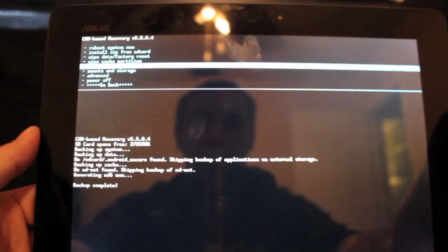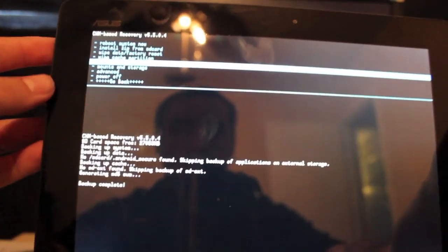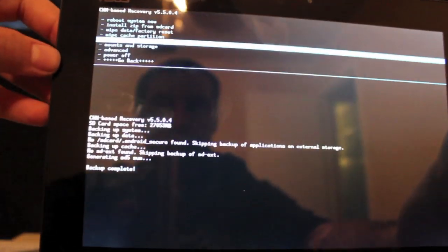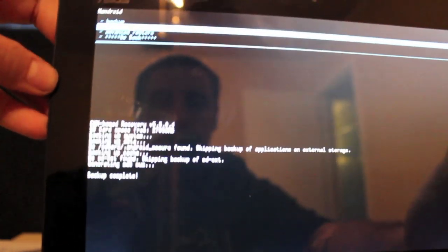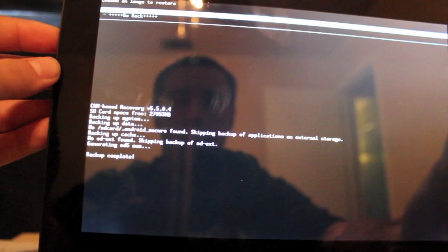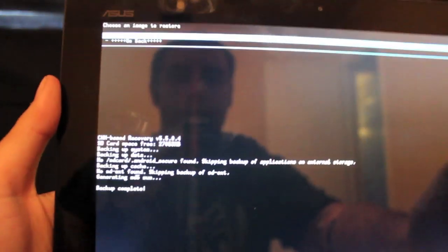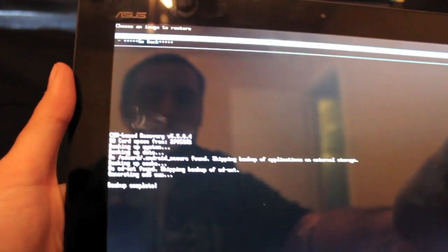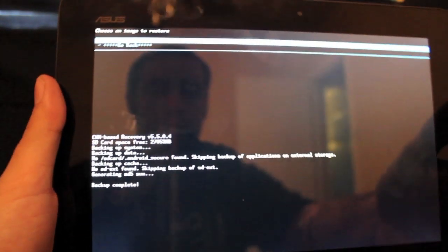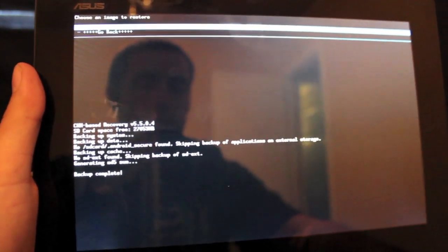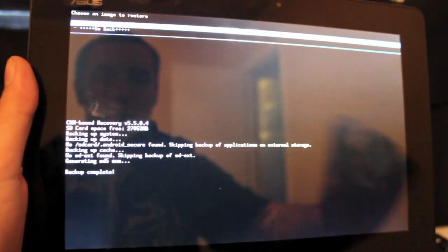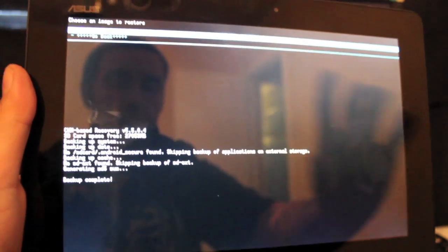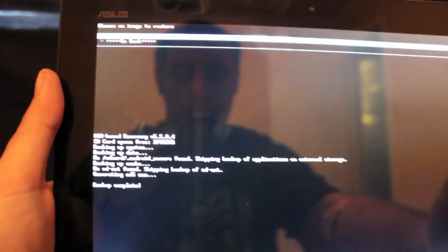That will be stored under your SD card under ClockworkMod recovery. If you ever want to restore, all you have to do is go back to backup and restore, go to restore, and you'll choose whatever the date was. You can go in there and rename that in case it's a specific ROM. This is for your stock ROM. You can even put on there a title like stock ROM and then the date.